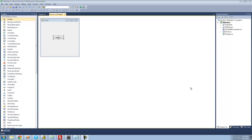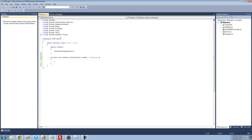Hey guys, welcome to the 13th C-sharp tutorial I'm making for the new Boston. In this tutorial, I'm going to be showing you how to use the for and the for-each loop. A loop is just something that will allow us to loop through the same code over and over. All you're going to need for this tutorial is a button, and once you have it on your form, just go ahead and double click on it.